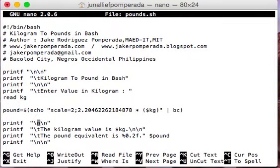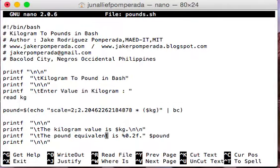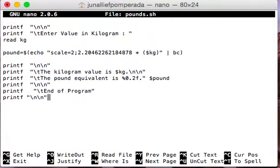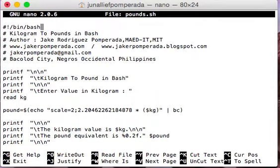For two decimal places we use scale=2. Then we have printf displaying the kilogram value stored in $kg, and the pound equivalent formatted to two decimal places using %0.2f and the $pound variable. Finally, a printf statement informs the user that the program has ended, then it returns to the command line.